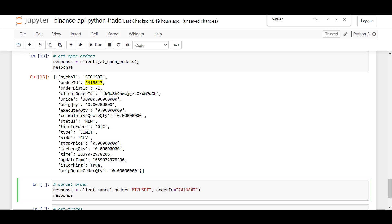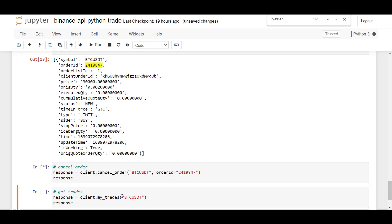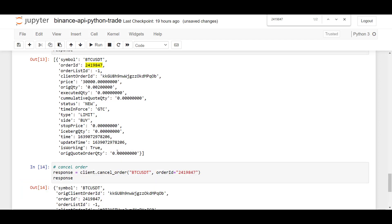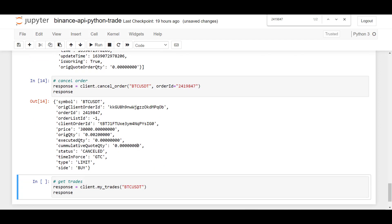And if I run this, this limit order here should be canceled. So let me run this.